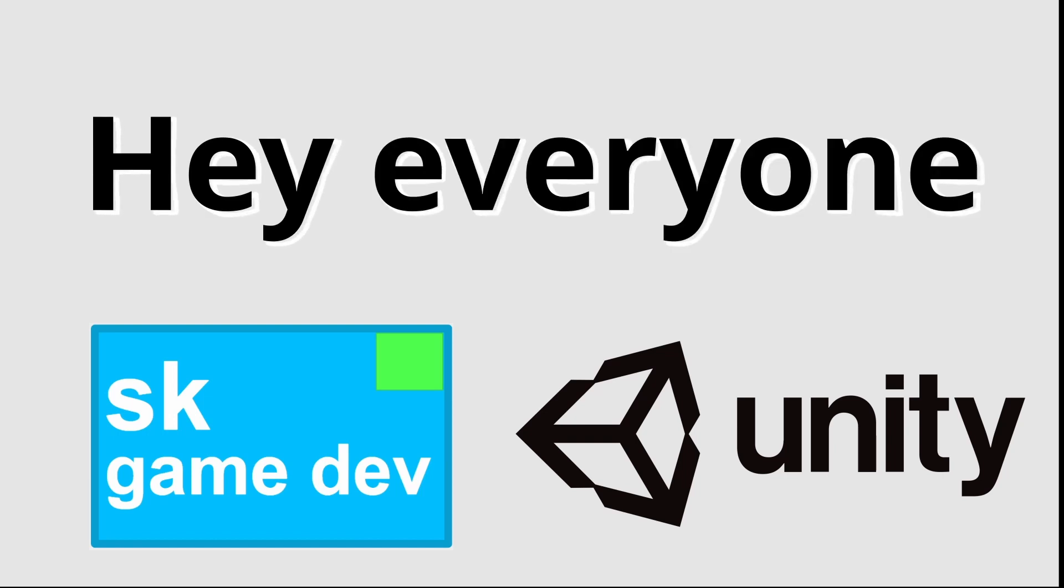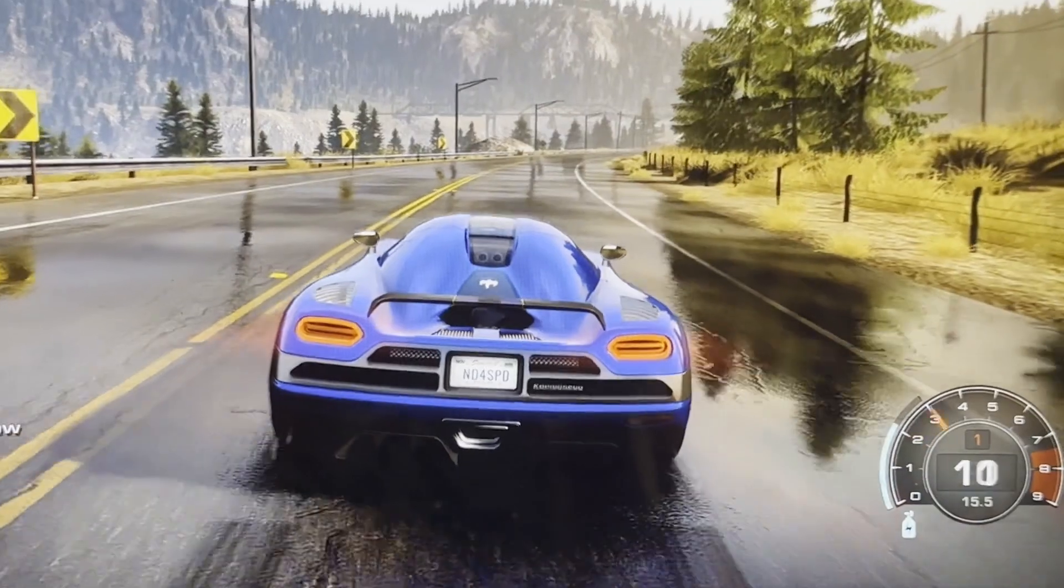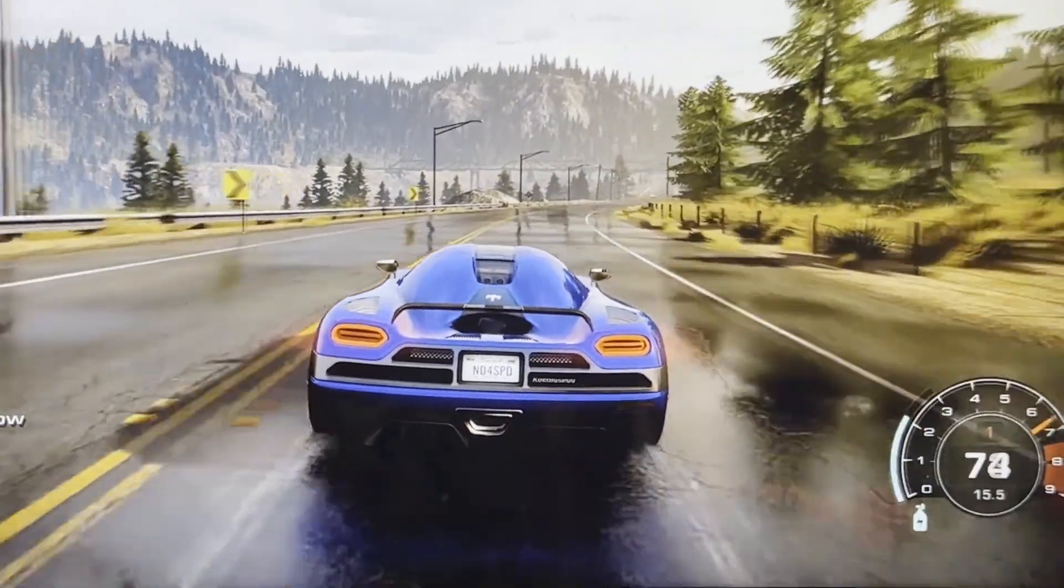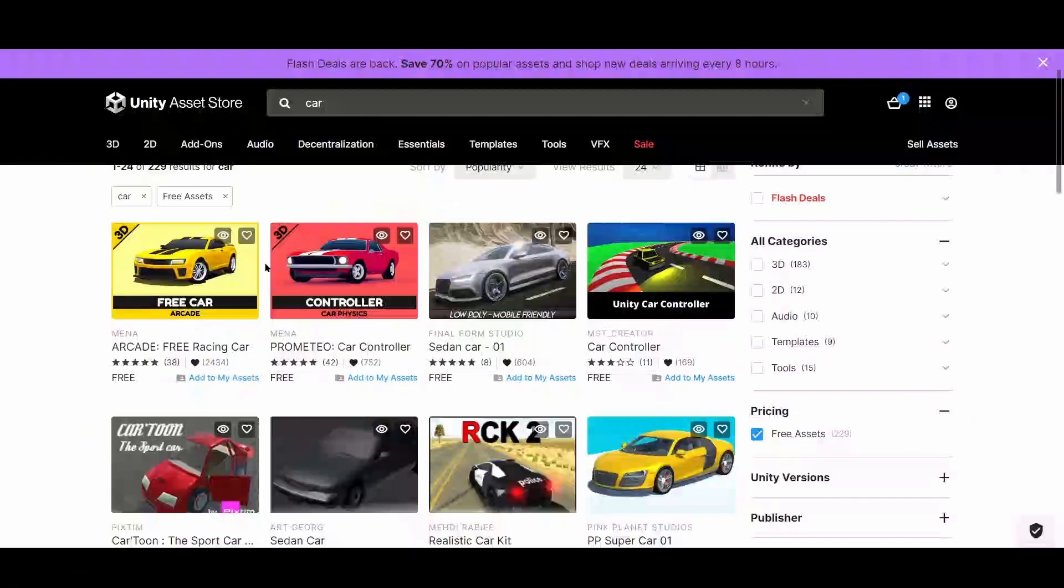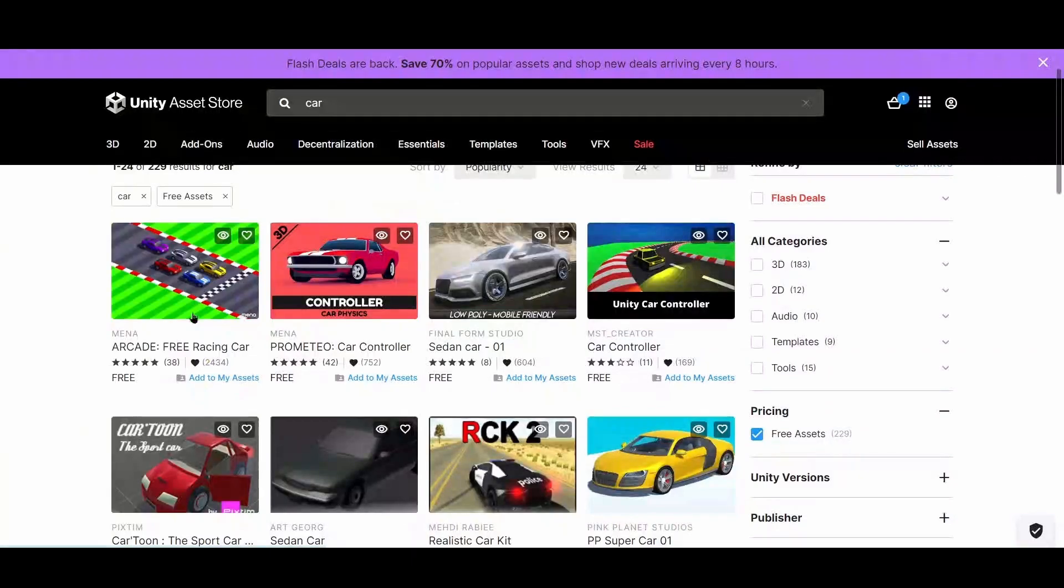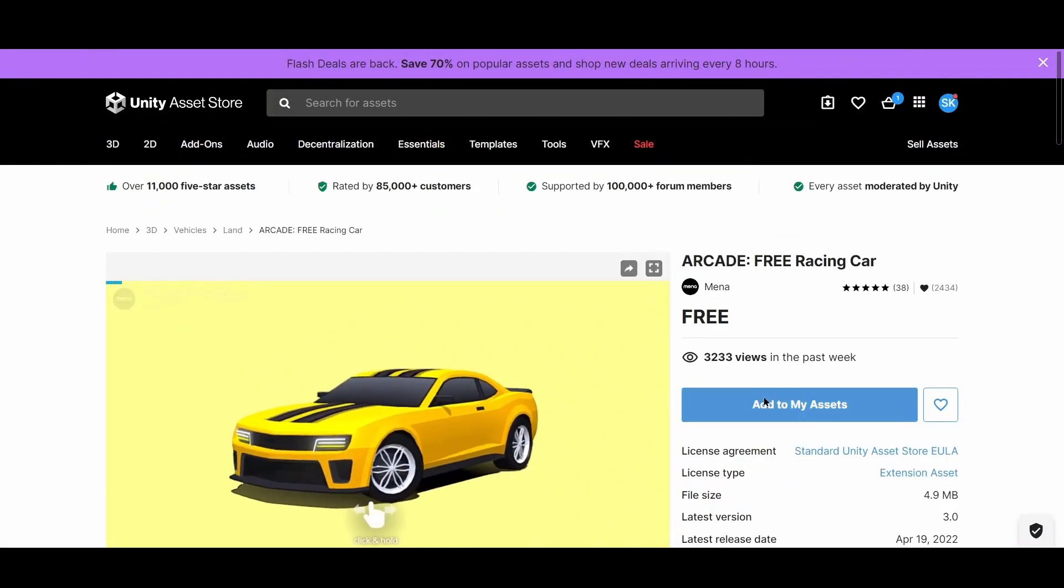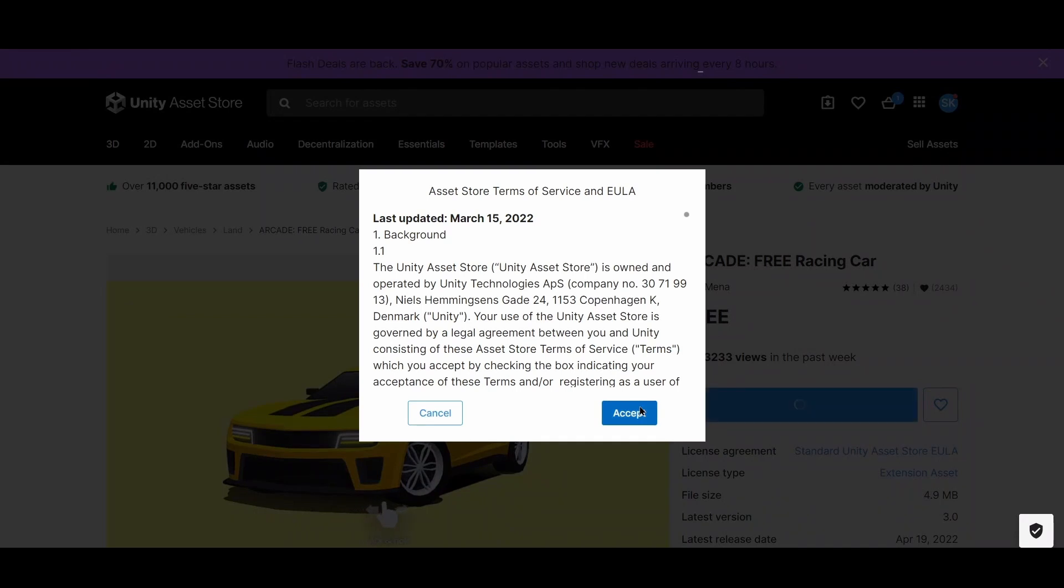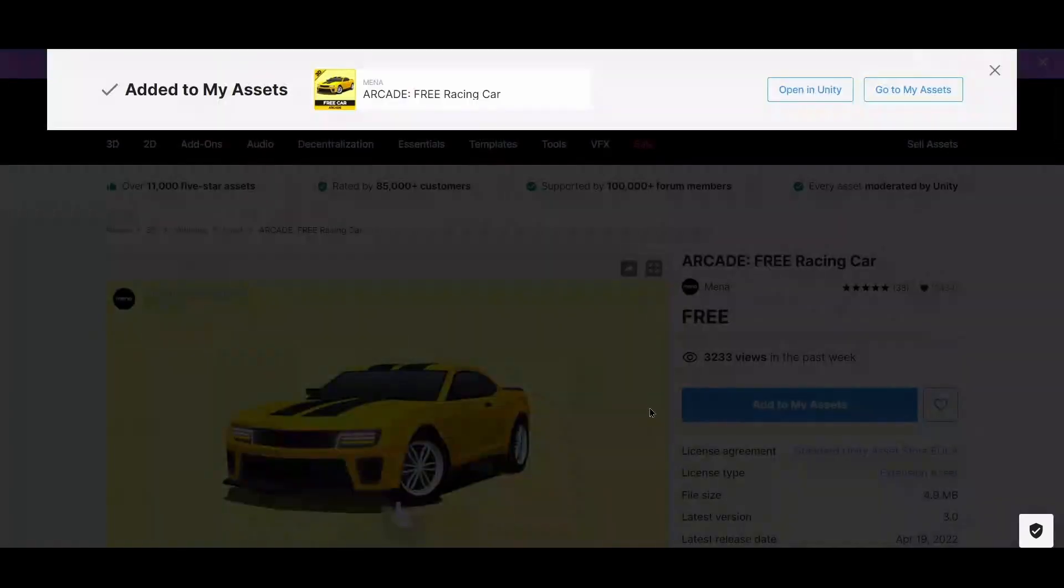Hey everyone, welcome back to my channel. Today I'm going to teach you how to make a simple 3D car game in under 10 minutes, so without further ado let's get into it. To start off, I'm going to get my assets. This includes my car and my roads. I'm going to get them from Unity Asset Store.